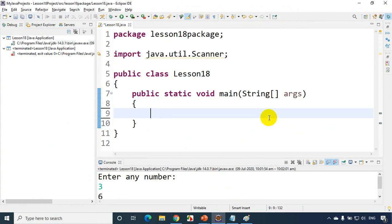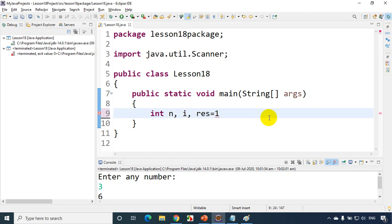Now as usual first thing what we have to do: int n we have to read a number and i for looping purpose and result equals 1. For storing the factorial we'll just write fact equals 1.